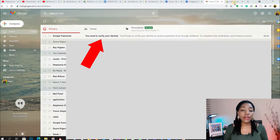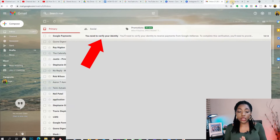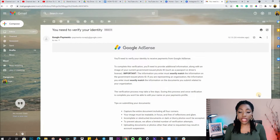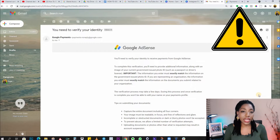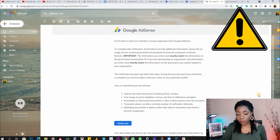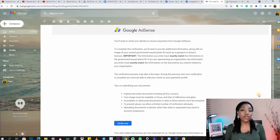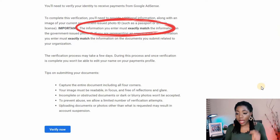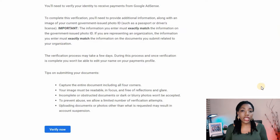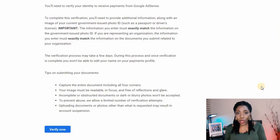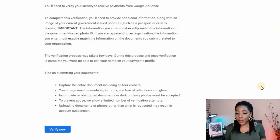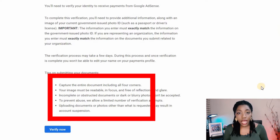Here is the email I received from Google Payments asking me to verify my identity. If you open up this email, you will find instructions on everything you need to do — please take note that everything stated here is extremely important. This process involves providing a form of identification, and it states that the information you enter must exactly match the information on your government-issued photo ID. So if you're presenting your international passport, your name on the passport must exactly match your name in Google AdSense.